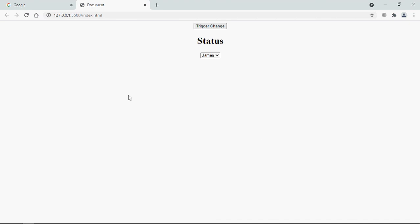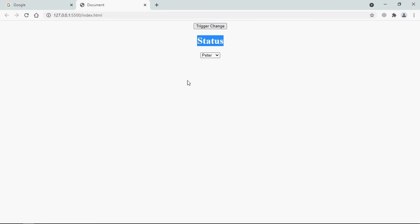Let's try to understand what I want to achieve here. As soon as I choose an option from the list, for example Peter, I want to display its value here, which is Peter.